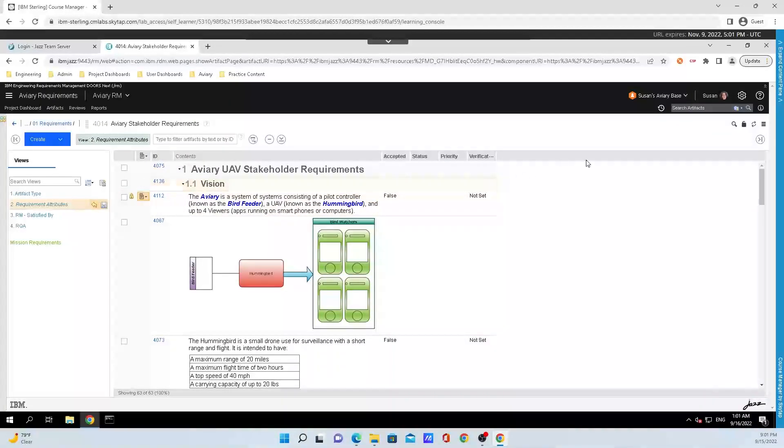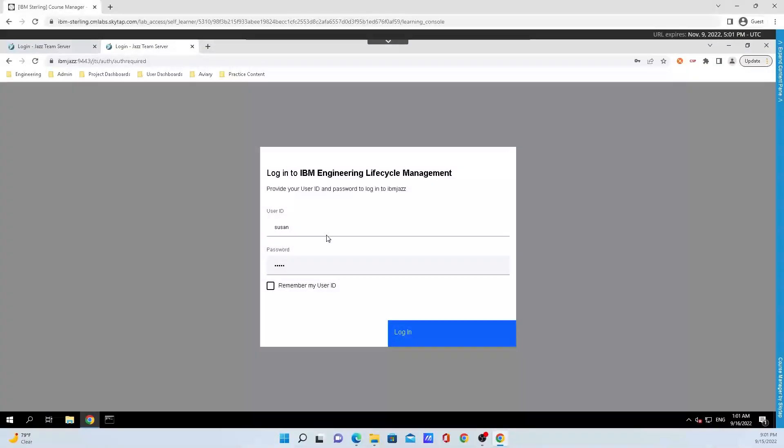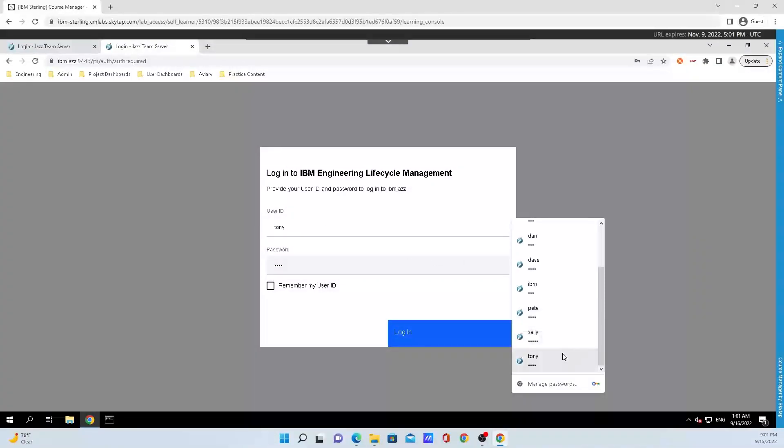And now let me show you what happens if someone tries to edit it. I'm just going to sign off Susan's account here and log into Pete's account.